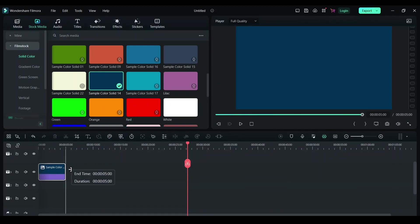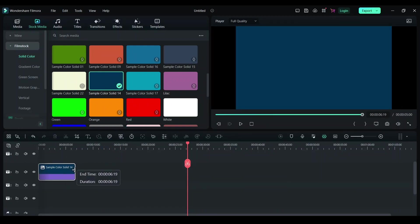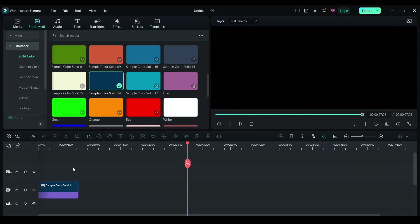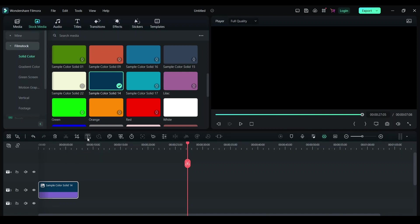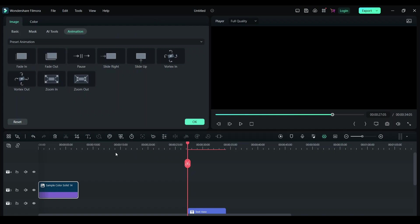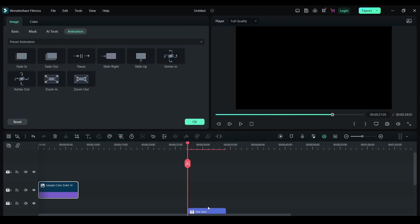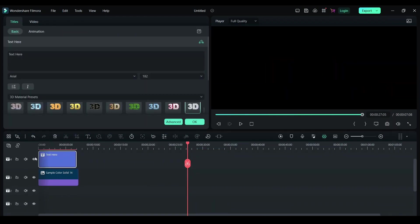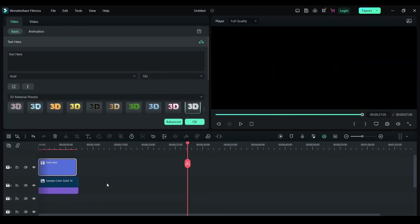I'm going to keep it at seven seconds. Now, click here and you have a text icon. Right-click on it. You have an option called Quick 3D Text. Click on this option and move it on top of the clip.